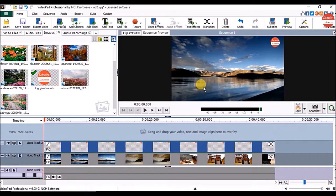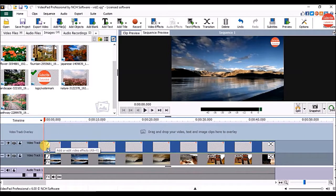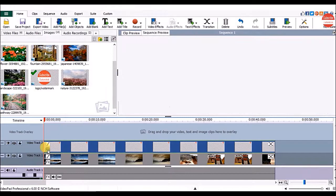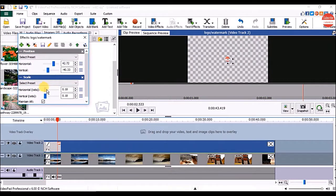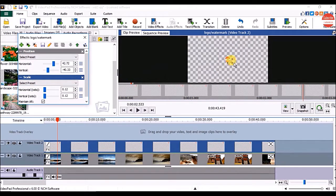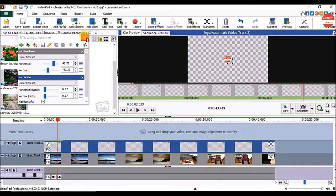Anytime if you want to change the position or the size of the logo on the clip, click on the effects option and do the necessary adjustments. Once done, click on the close button.